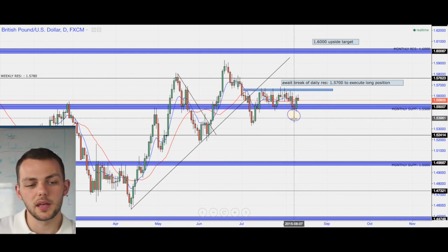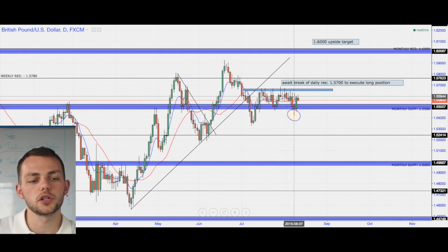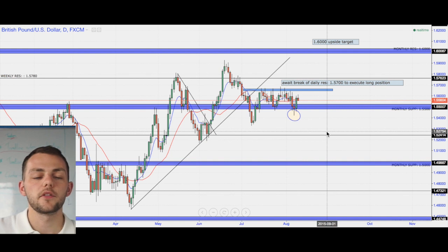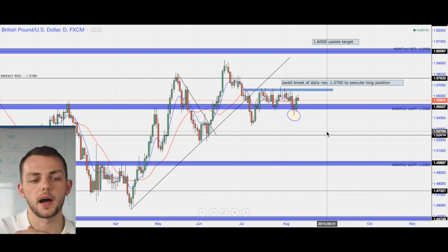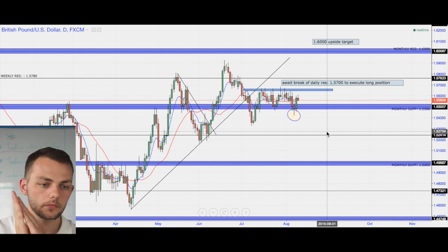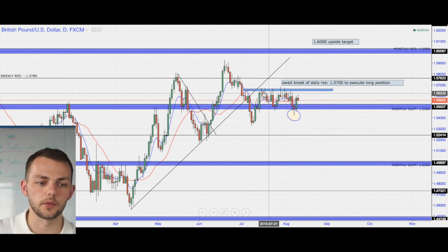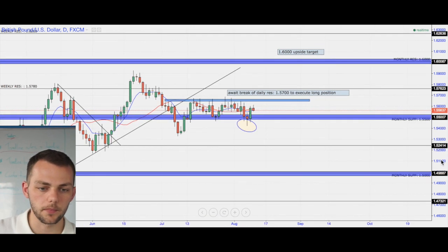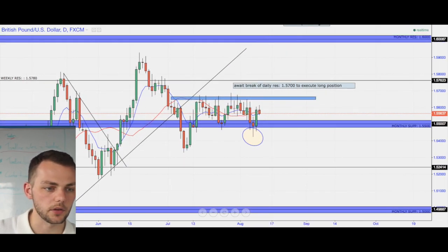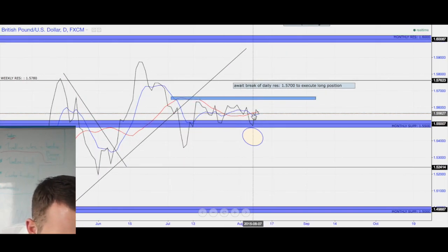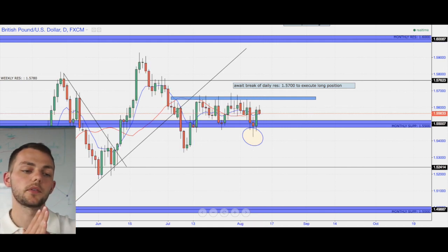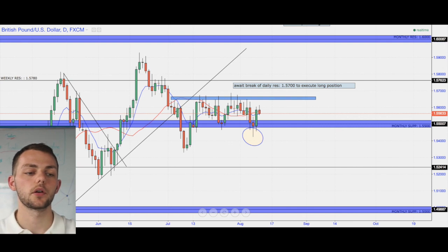I've circled this because this bullish engulfing may be the confirmation of a new high or low. However, it's neutral at the moment — no buys, no sells — until we break this level, which is a daily key level. Once we get some momentum rolling up, maybe a break of that level, I would like my moving averages to cross back over to the upside and that key level to be broken.